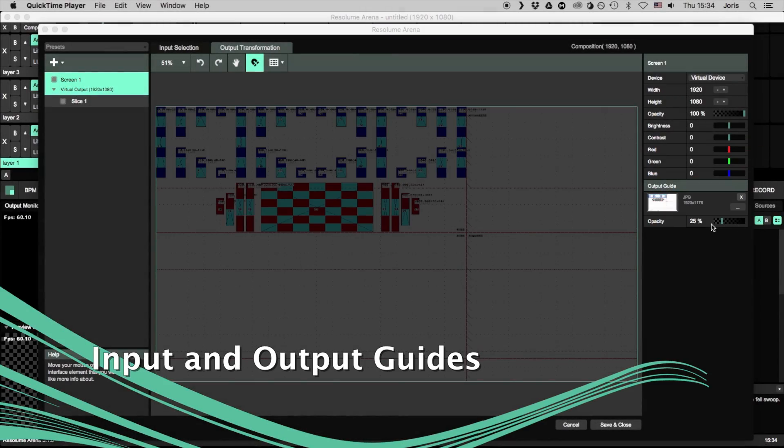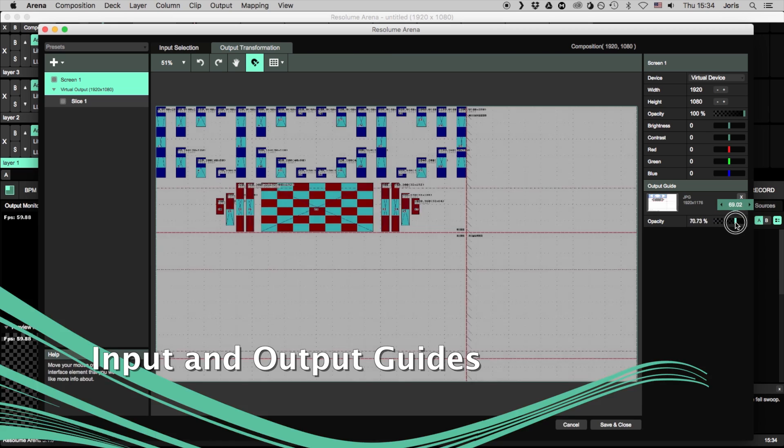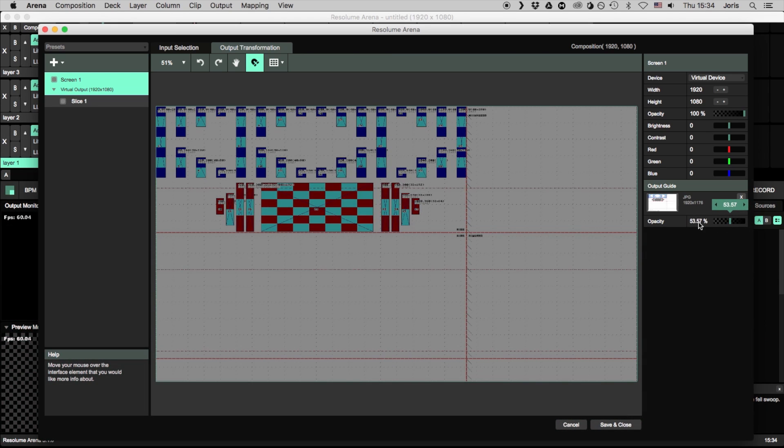You can load a preview of the pixel map of your stage as a JPEG or PNG so you can visually check if your slices line up.